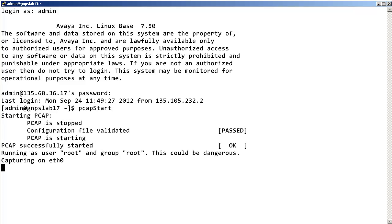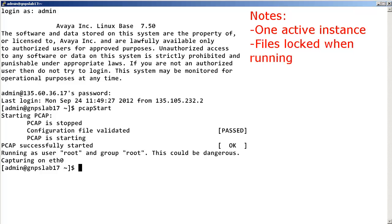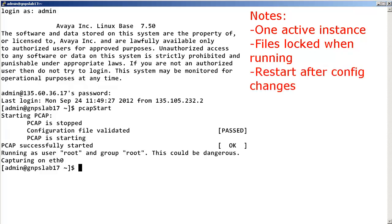The PCAP tool will now start capturing incoming and outgoing Ethernet packets for this CPMG card. Here are a few things to note: only one instance of the PCAP tool can be active at any time; the PCAP tool capture files cannot be retrieved while the tool is running; and any changes to the PCAP tool configuration will only take effect after restarting the tool.